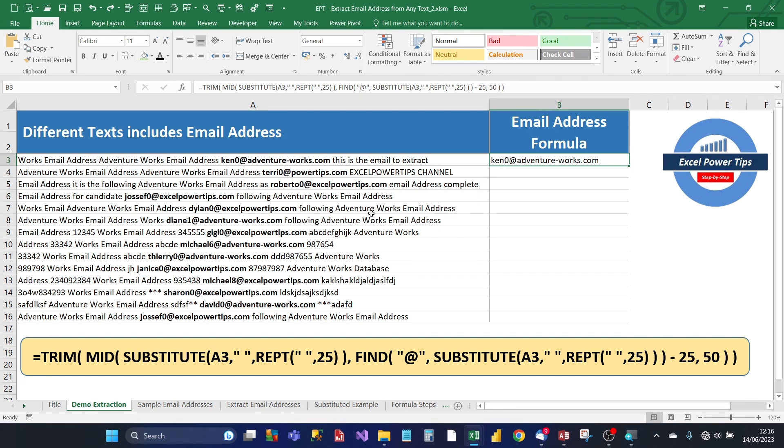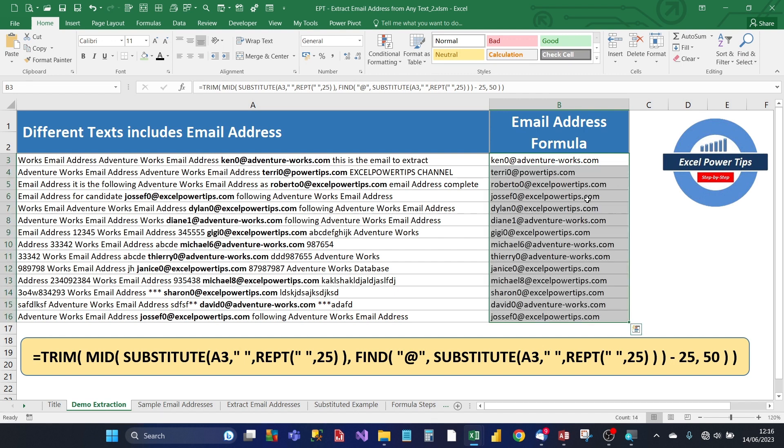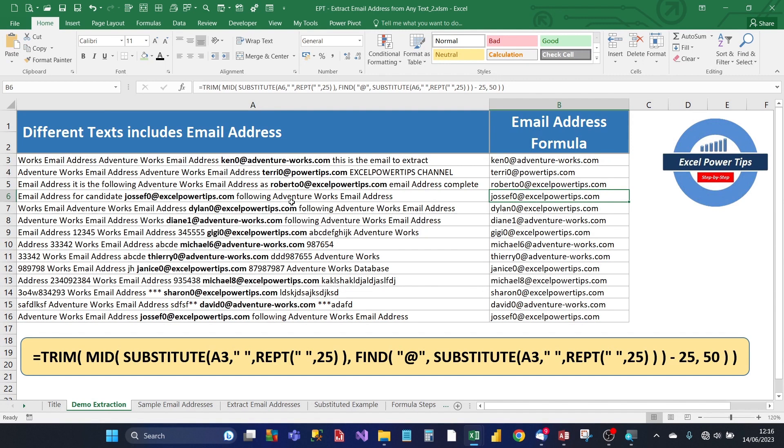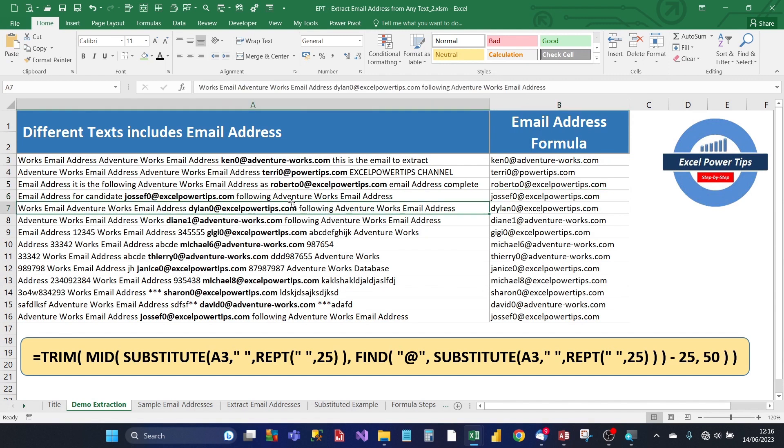You'll use this formula. So when you enter the formula in the cell and copy it down, the formula successfully extracts the email address from each of the different length texts. So next, I'll show you the step-by-step building process of creating this email extraction formula that you can use yourself in your work.